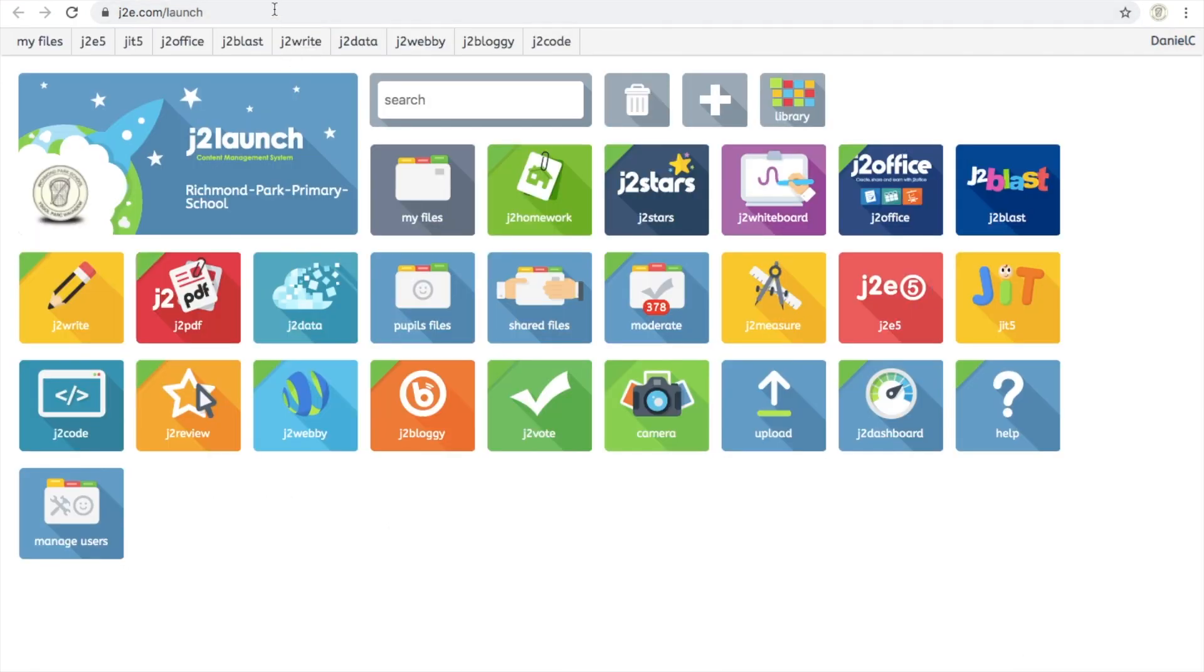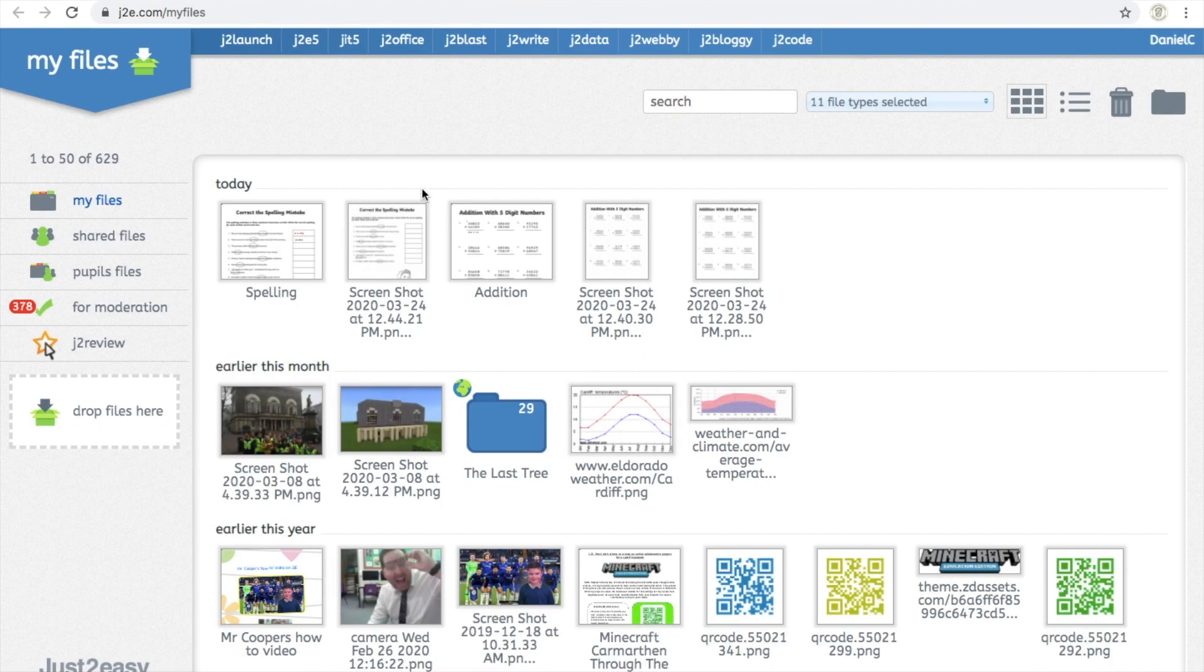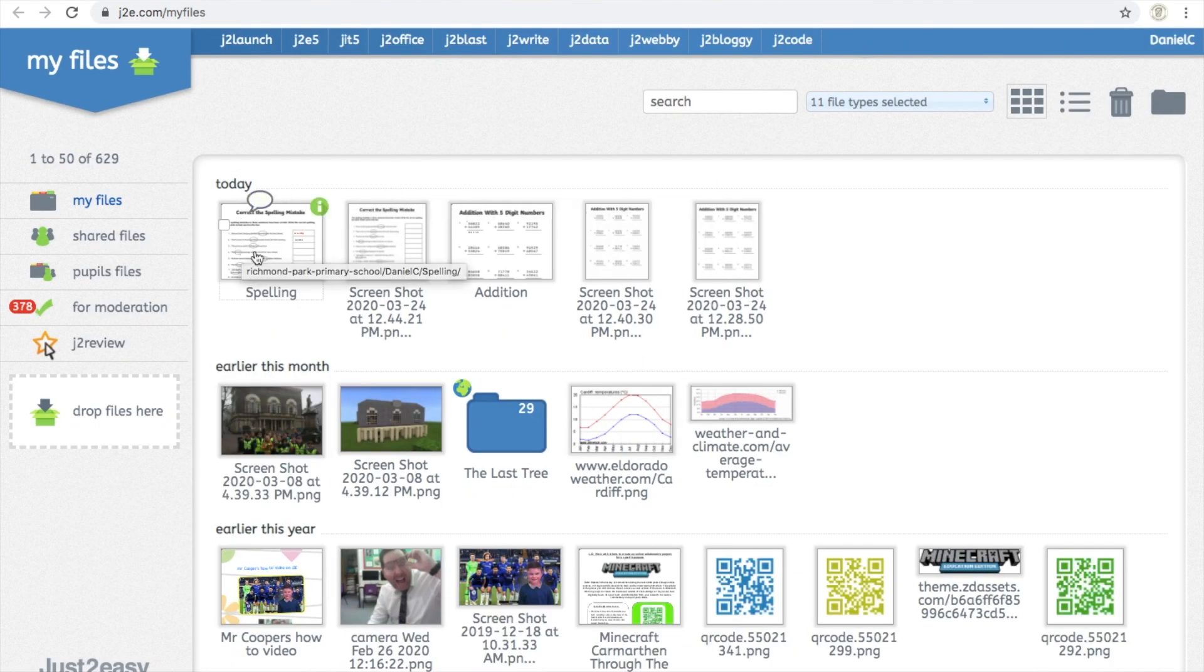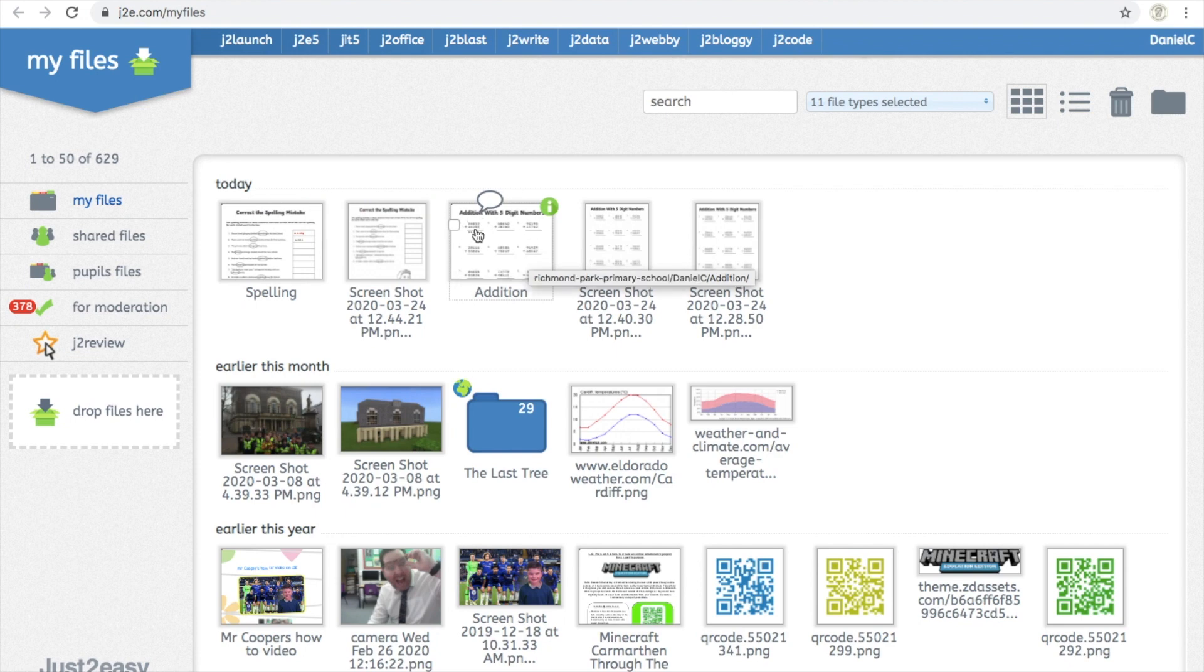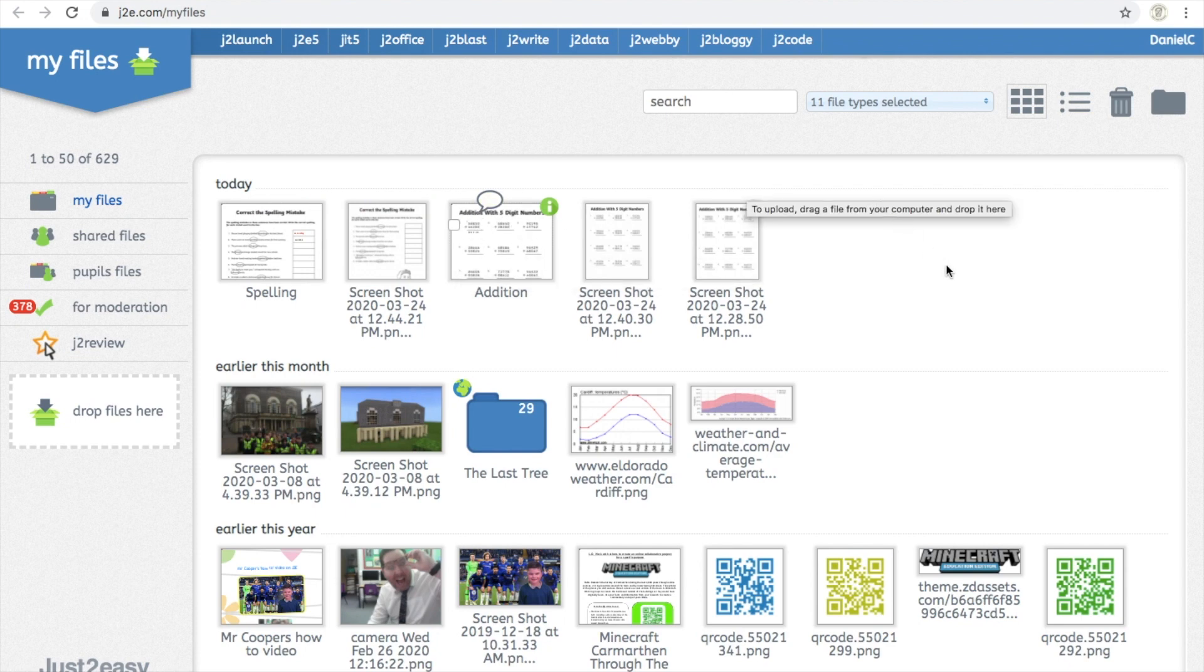If you're ever looking for where the work has gone, go to their J2Launch file. Click on My Files, which I've just clicked here. And then you can see the work I've done today. So we've got spelling just here. We've got the addition work that we did. And it'll show you the screenshots of what we've uploaded. So you can actually do them again at some point if you need to.